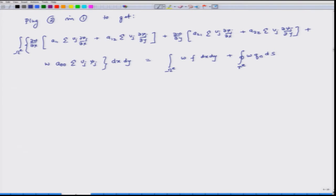Once we plug equation 2 into equation 1, let us call the result equation 3 — this is the long equation which we get. Equation 3 represents the weak form of the weighted residual statement. Now, in equation 3, A11 is known, A12 is known — all the A's are known; these relate to material property.